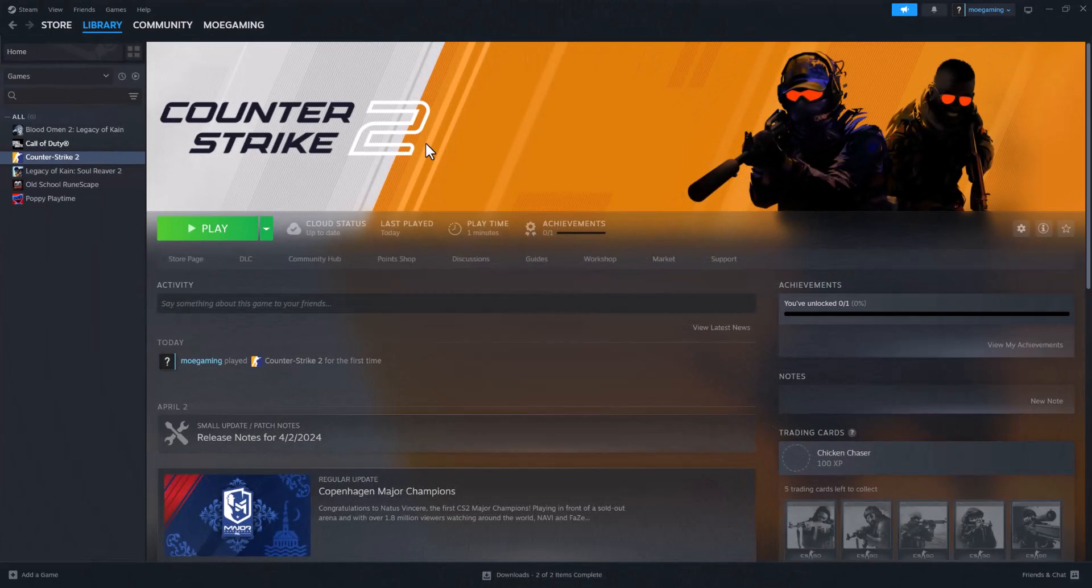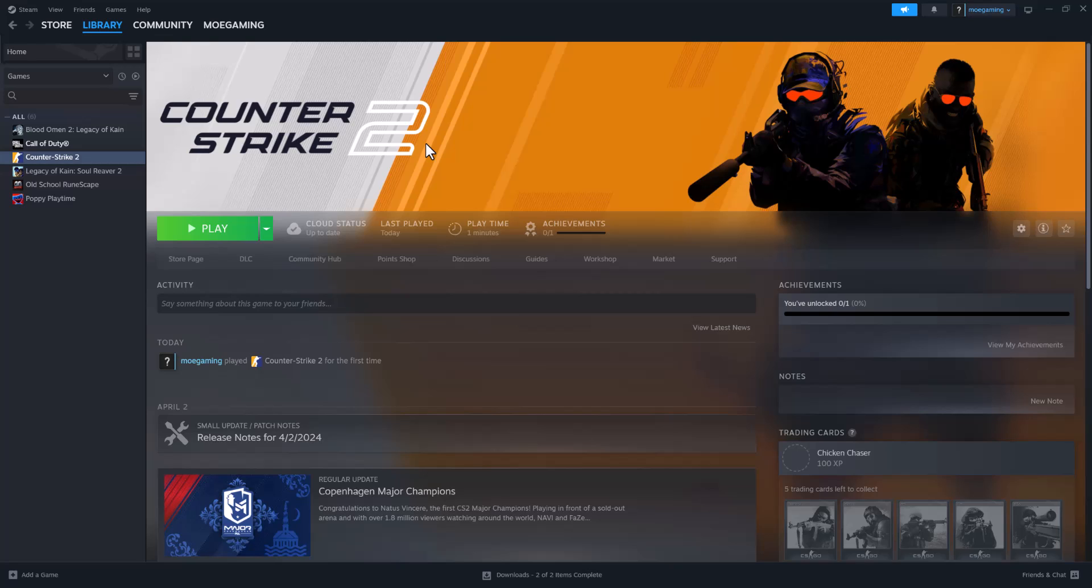What is up everyone, this is Mo Gaming here. Today I'm going to show you how to fix CS2 or Counter-Strike 2 not launching from Steam itself. So let's get right into this. It's going to be a quick tutorial to show you what to do, and there's a couple of things we're going to do to essentially fix this issue.